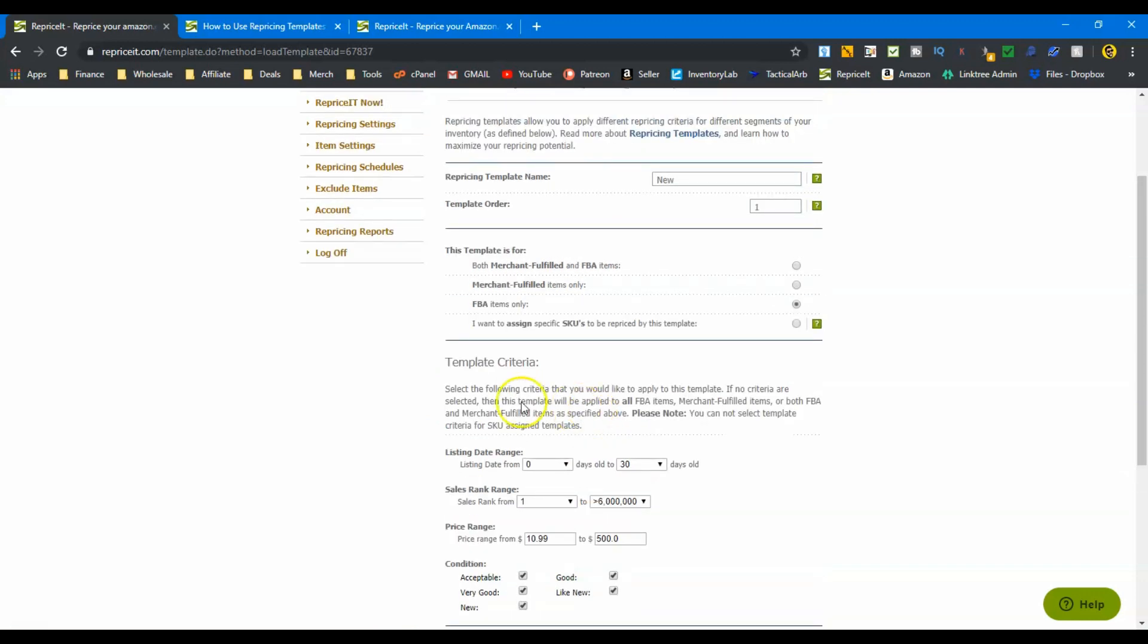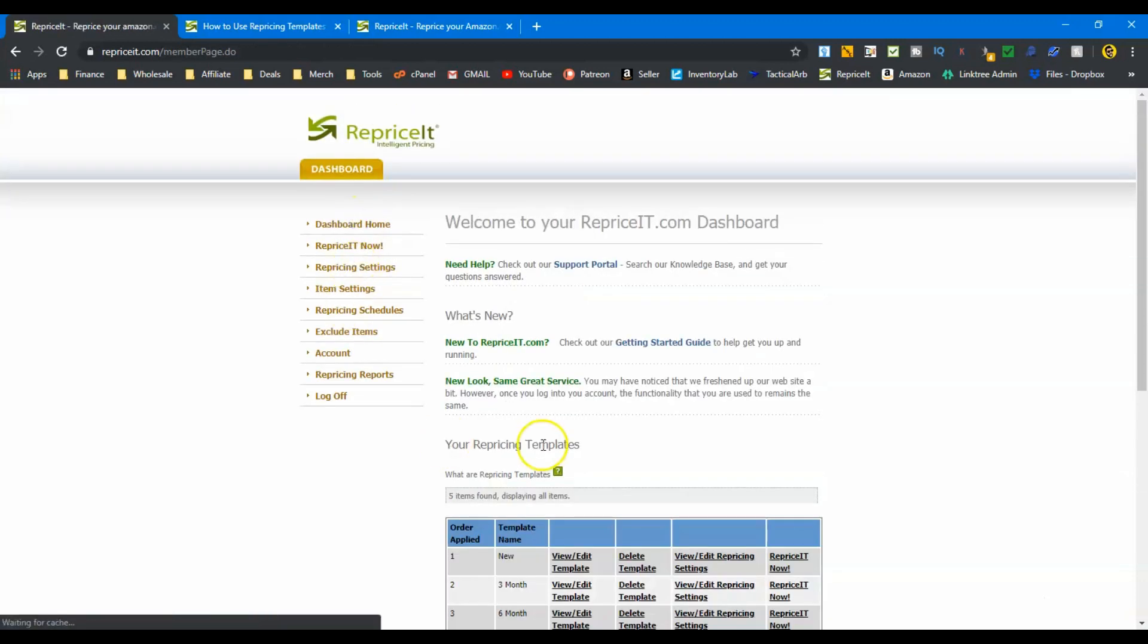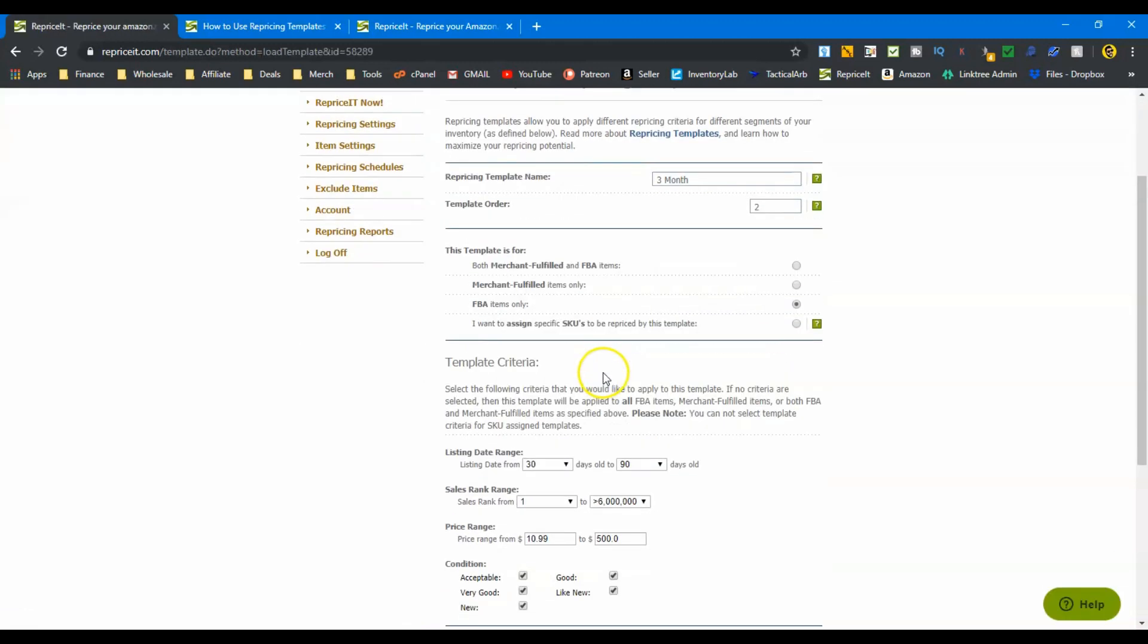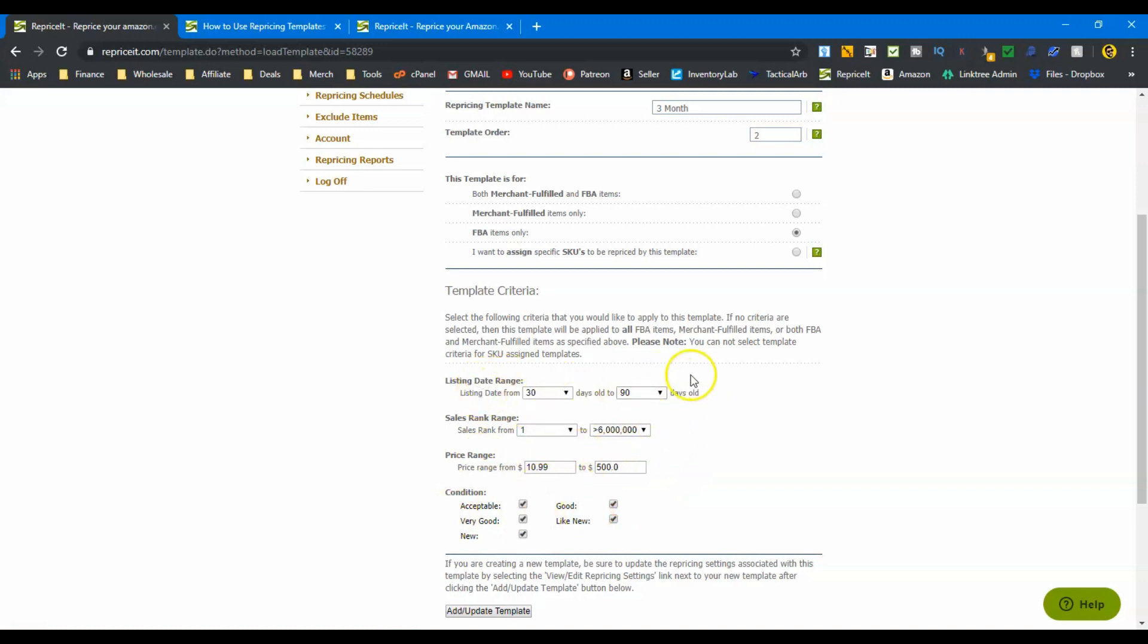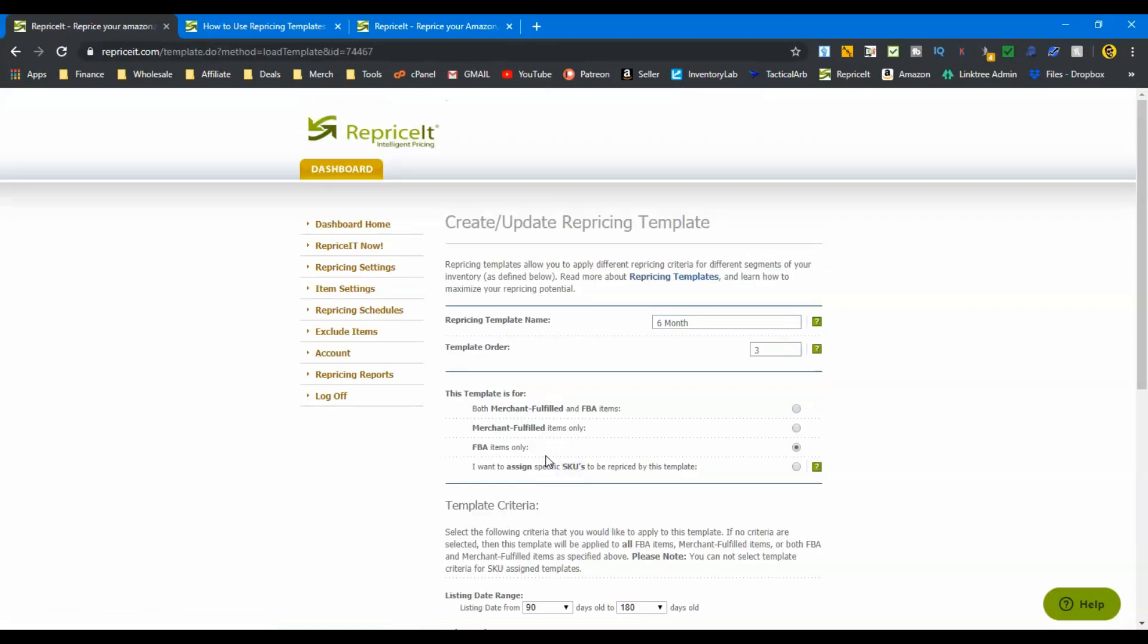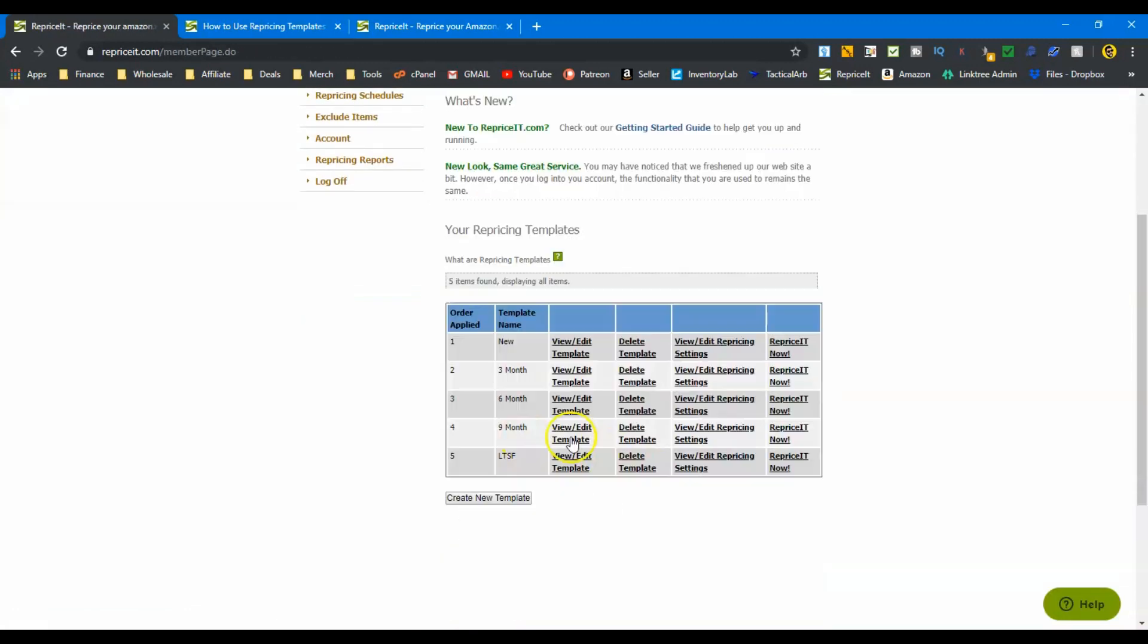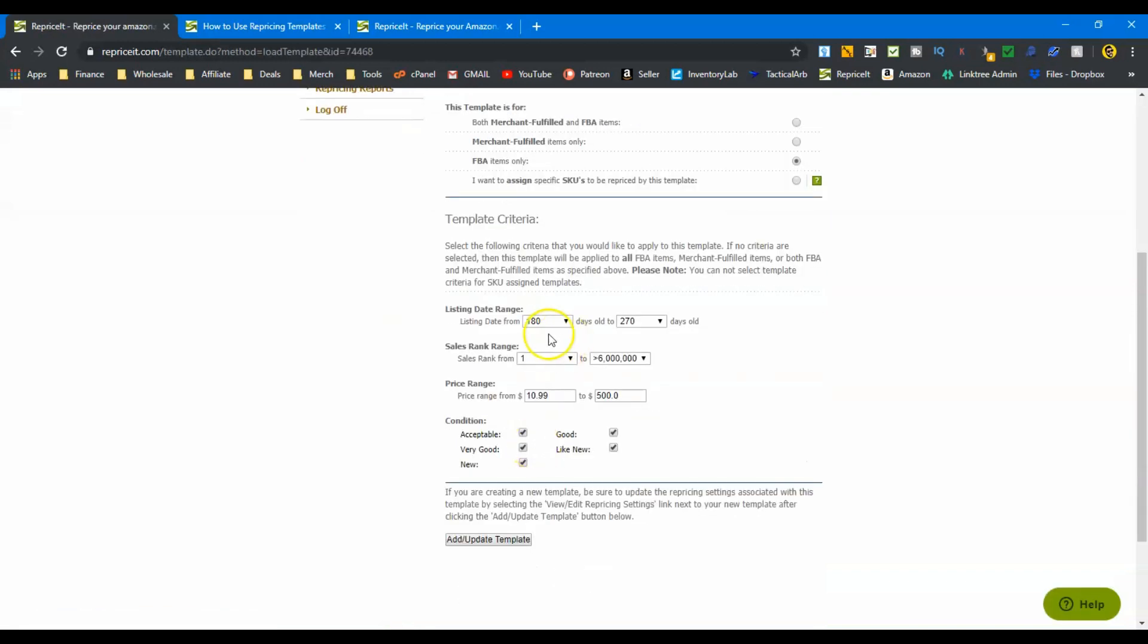So this is new inventory that's not even thirty days old. Once it gets past thirty days, it's going to go into this one which is looking at listings thirty to ninety days old. Again, you see all this information is the same: sales rank, pricing, all conditions. I'm looking at all my inventory, I'm just being specific to how old they are. Once three months is done, we go into the six month, and this is looking at inventory from ninety days to one hundred eighty days. Then nine month, we're looking at one hundred eighty days to two hundred seventy days, which is nine months.